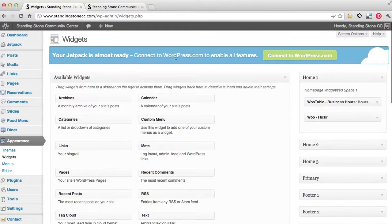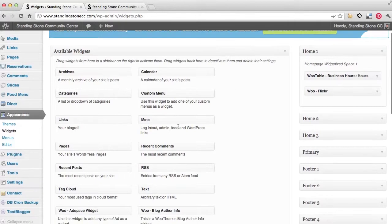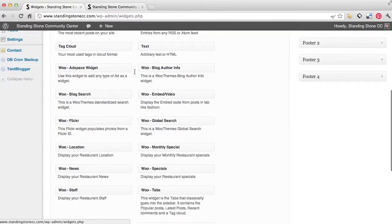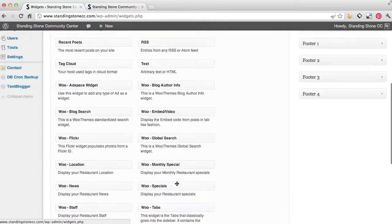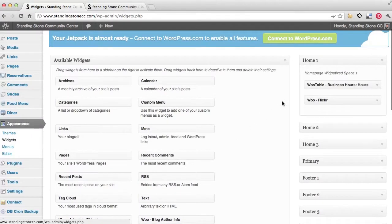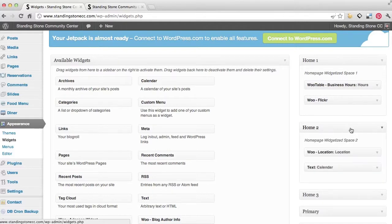What we're going to see is on the left is all the available widgets we can use, of all the different types of data we want to put onto the site. And then on the right is the actual what is going there.